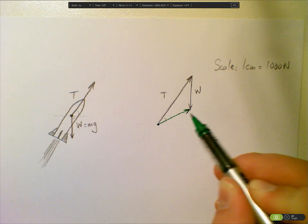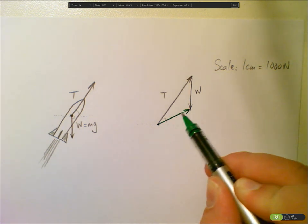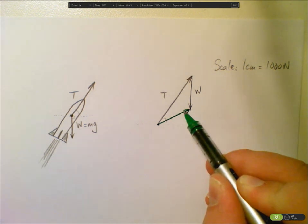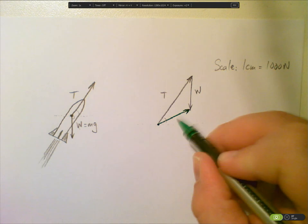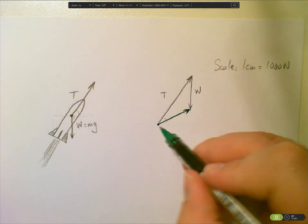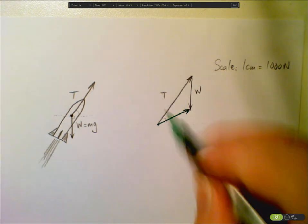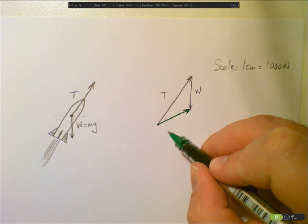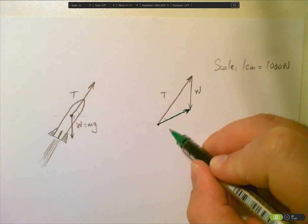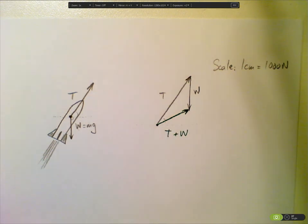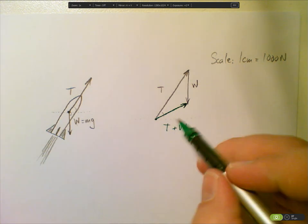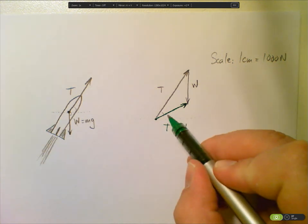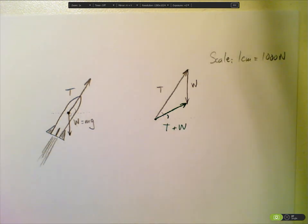Very carefully with a ruler, of course, not like me, that goes from start to finish. And that is T plus w. So that is the resultant.